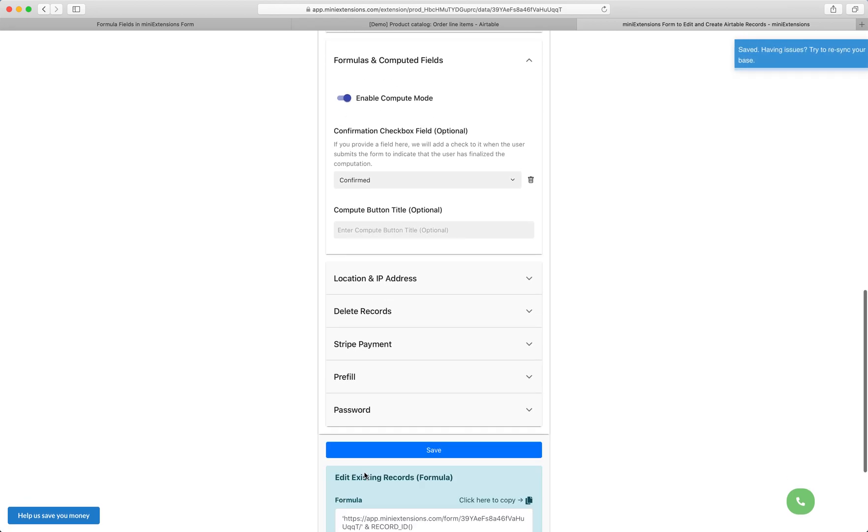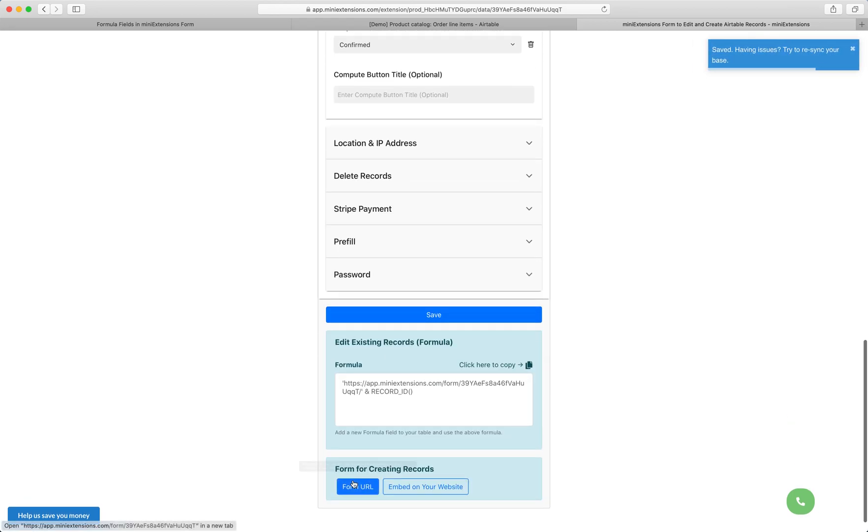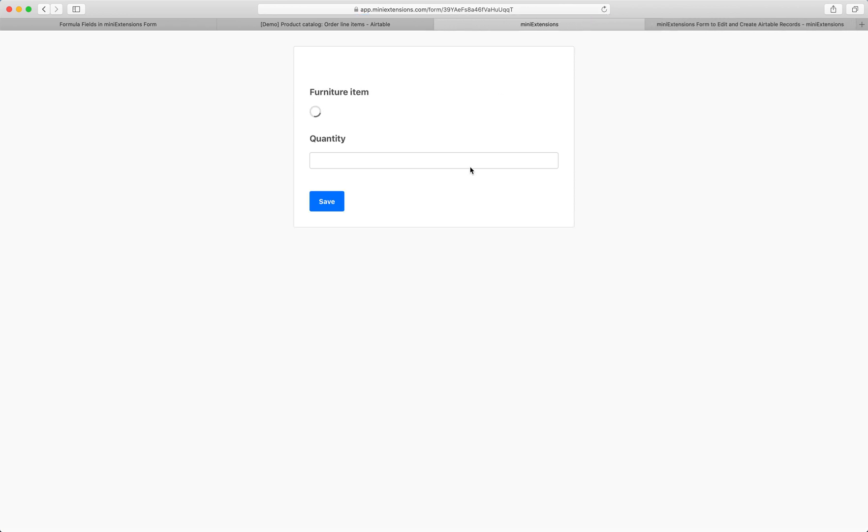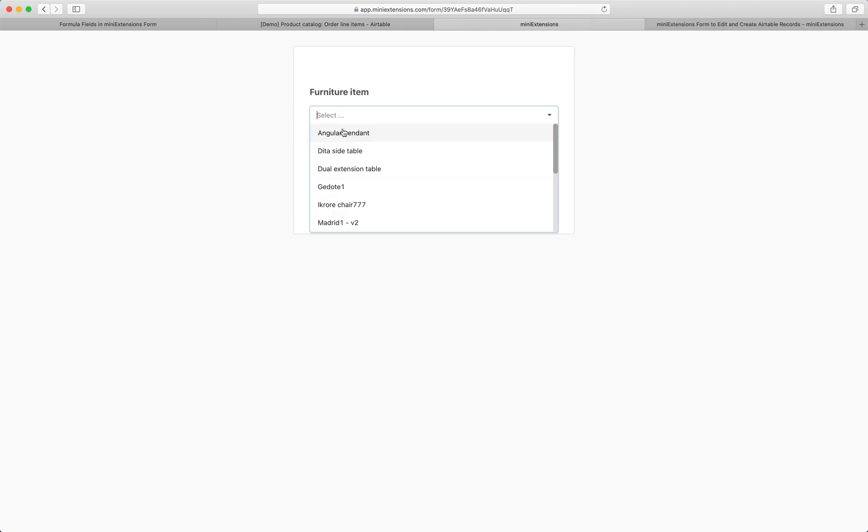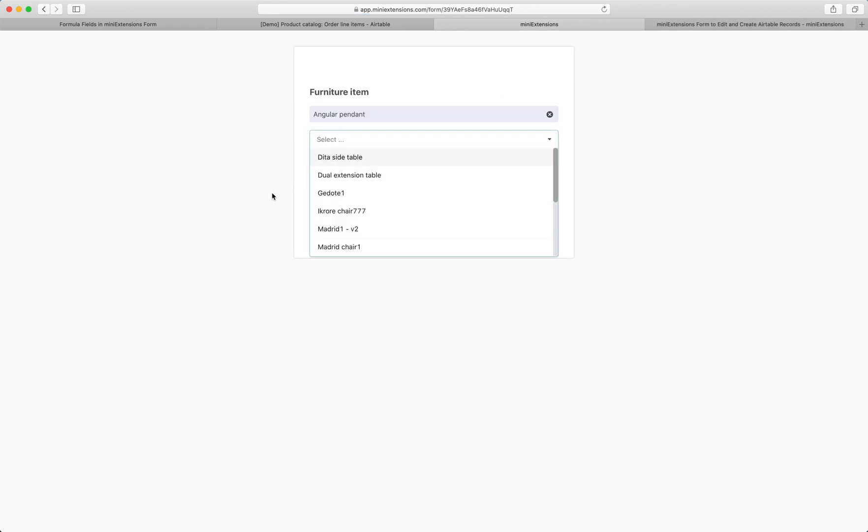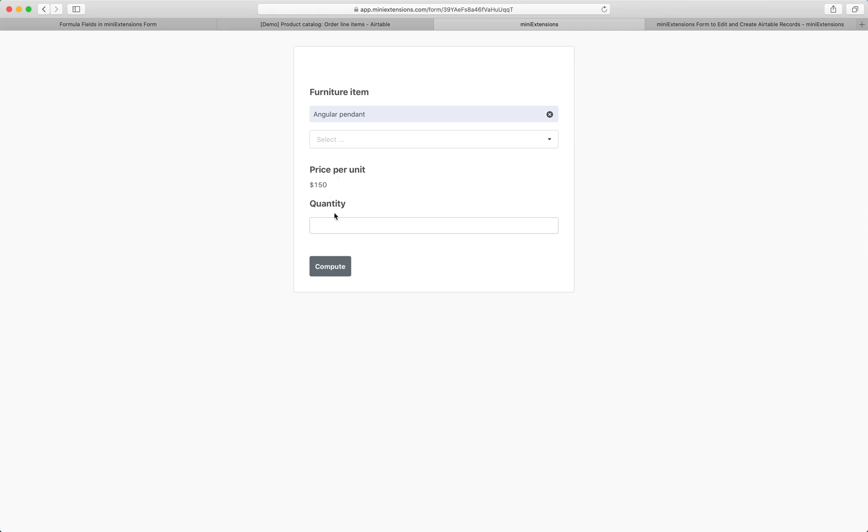Let's go ahead and save and try this out. So I'm going to click here. Let's check out that form. I'm going to select the same item we did earlier. Price per unit here is 150. Let's do for quantity six. See 900, click submit.